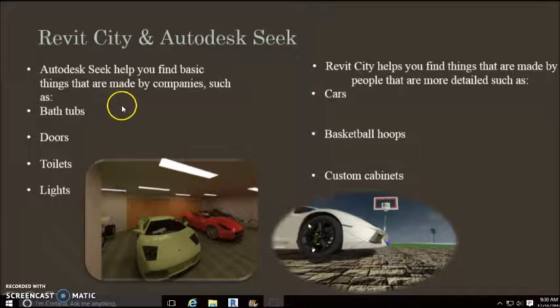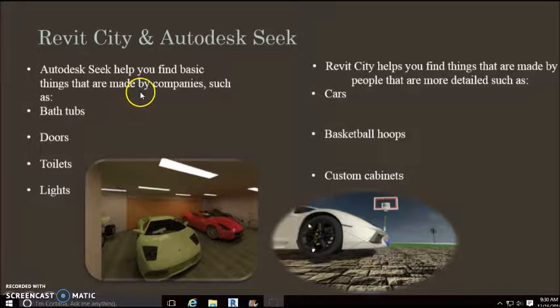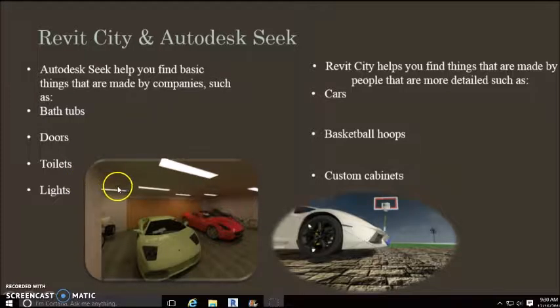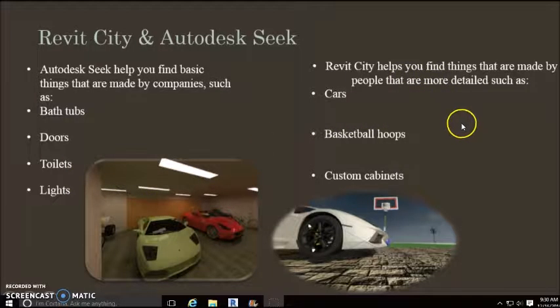The electrical plan will help electricians know where to put all the ceiling lights, the outlet switches, and the wires.